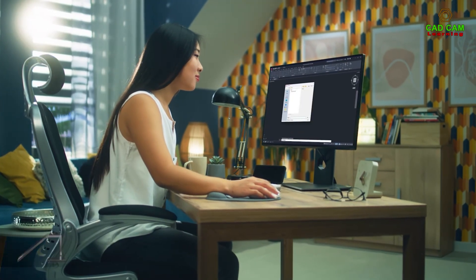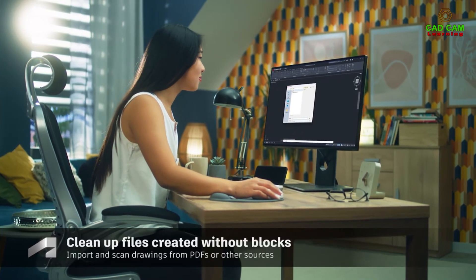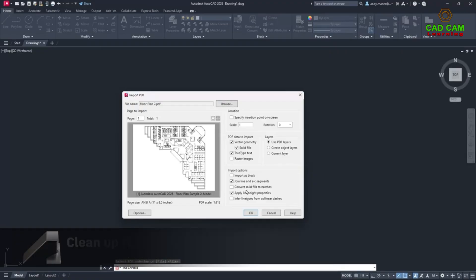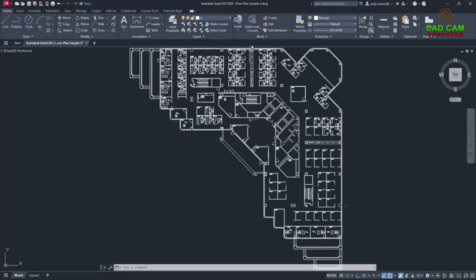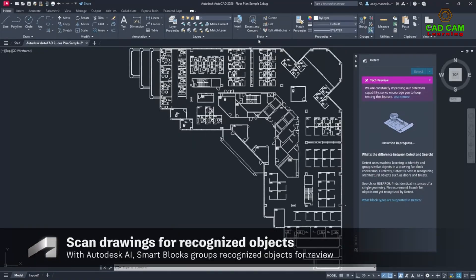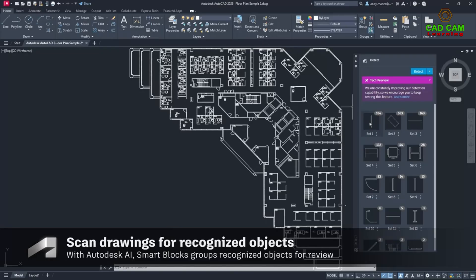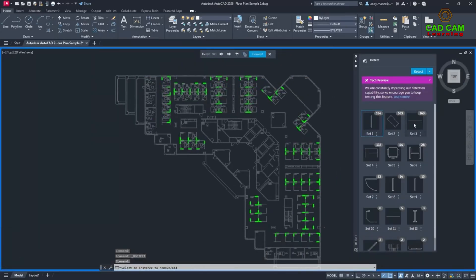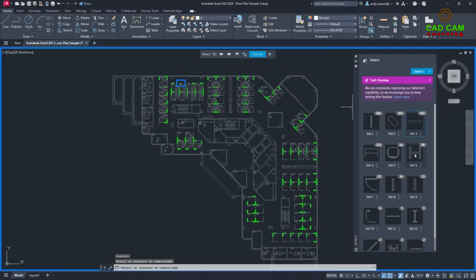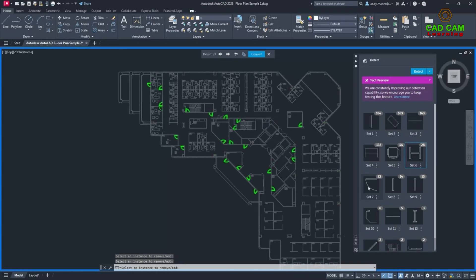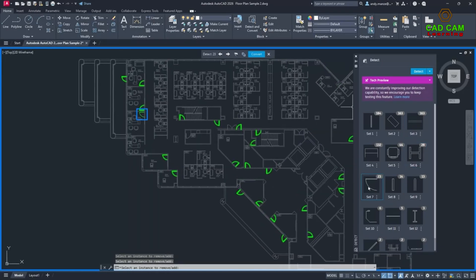Improve design efficiency and save time when cleaning up drawings by automatically recognizing objects to convert into blocks with the help of Autodesk AI. Drawings that have been created without the use of blocks, such as those imported from other sources, can now be scanned and potential block objects can be identified.